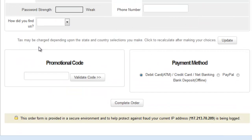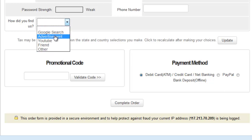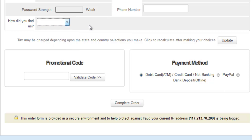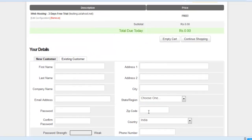Fill everything and select one option from the options. Promotional code is not needed. Finally, click 'Complete order.'